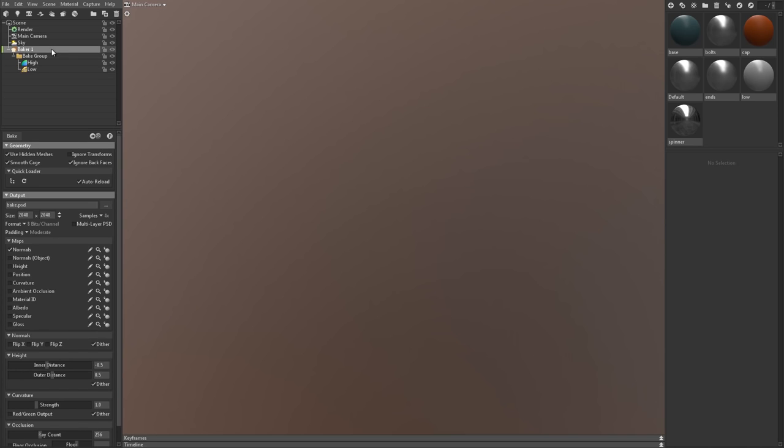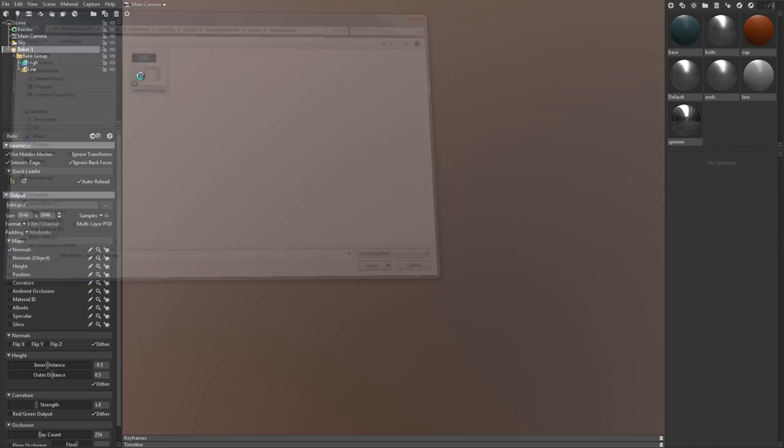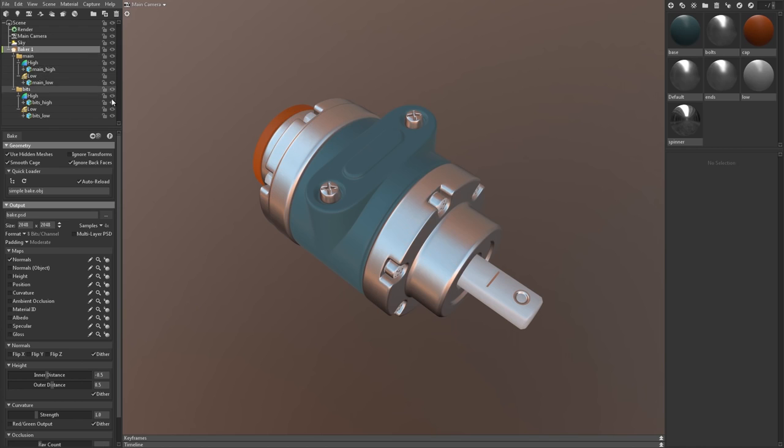You can load your meshes into the appropriate slots by hand, or you can save some time and use the quick loader. The quick loader analyzes your file and then automatically assigns your high and low poly meshes to bake groups based on naming conventions.